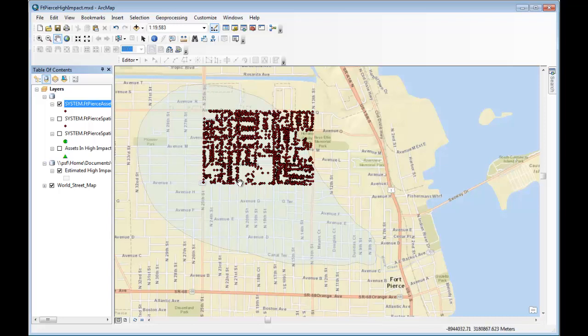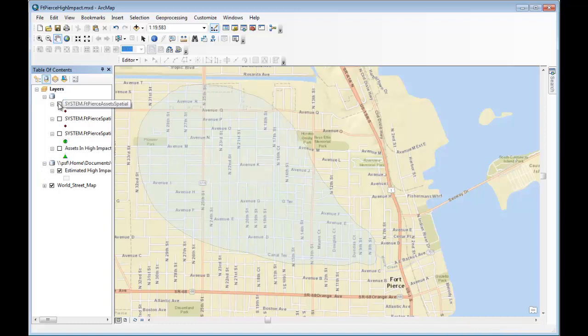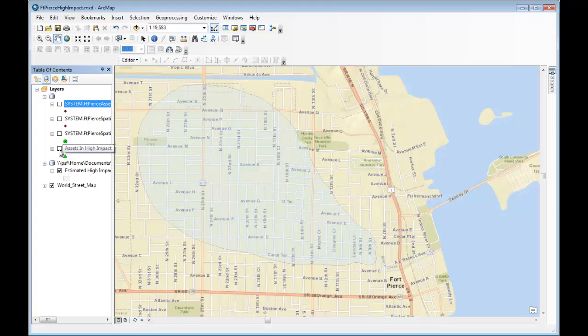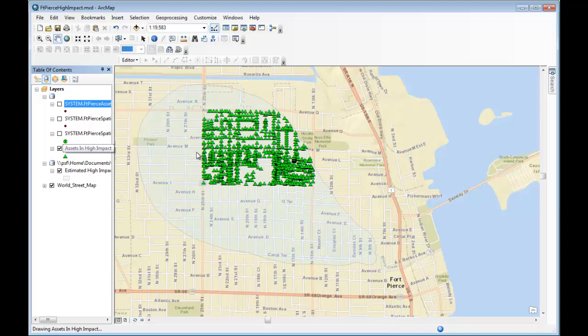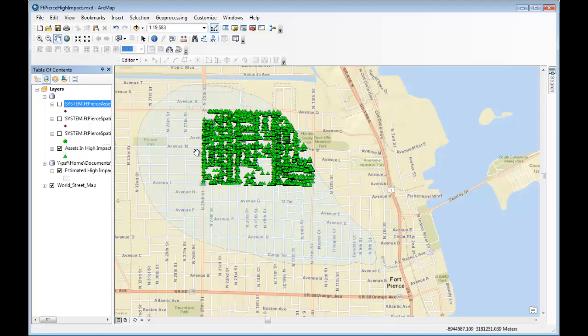So these are the same assets that the StormTracker application showed. Now what I'm going to do is bring back only the assets that are within this high-impact polygon, and this join is being done in HANA, and there they are.